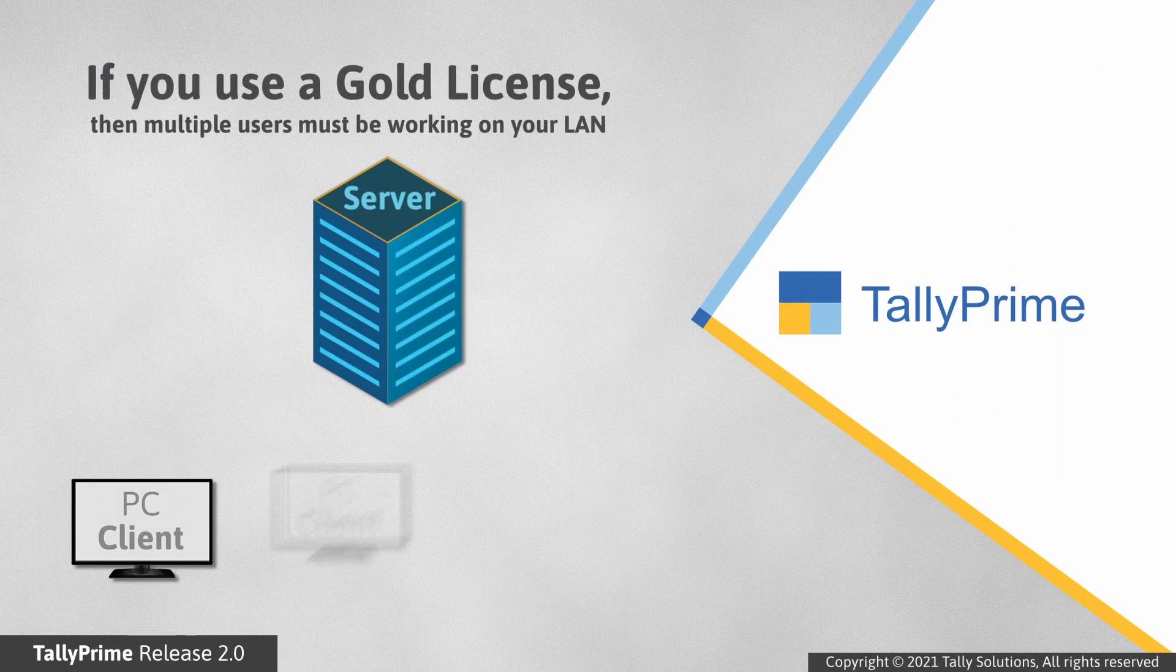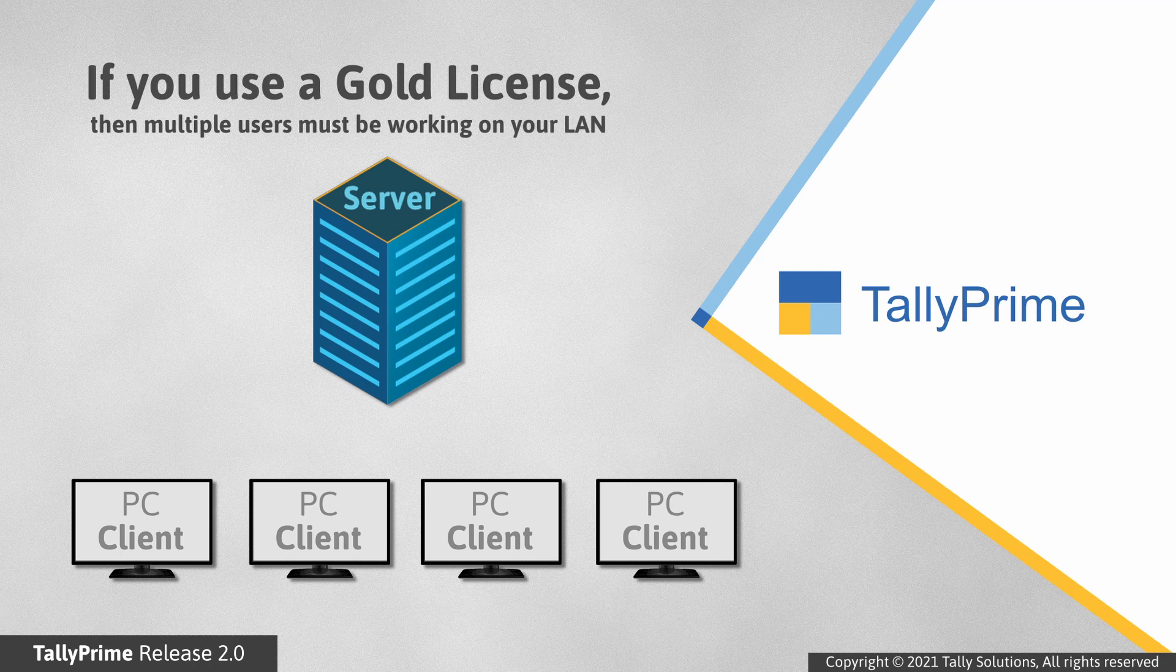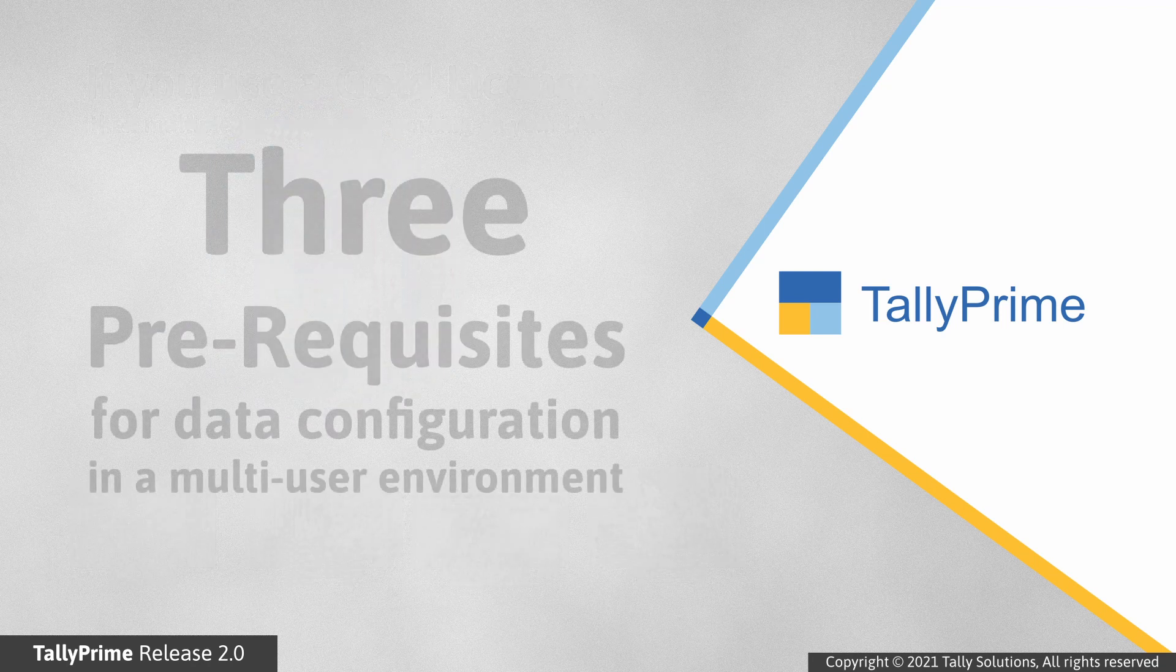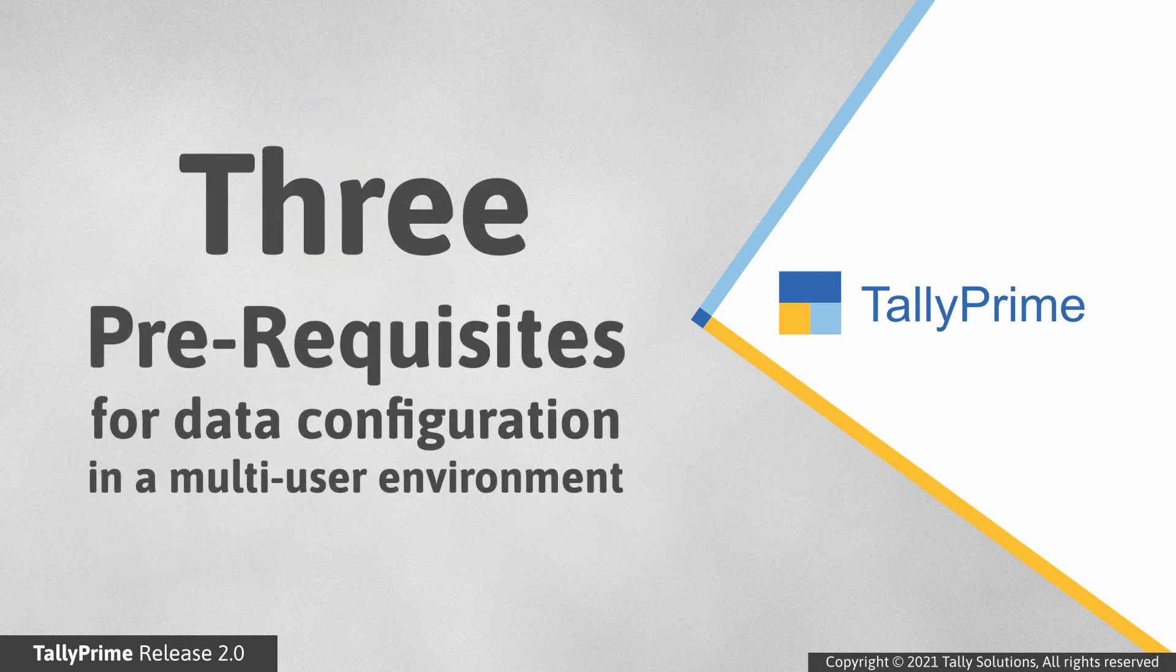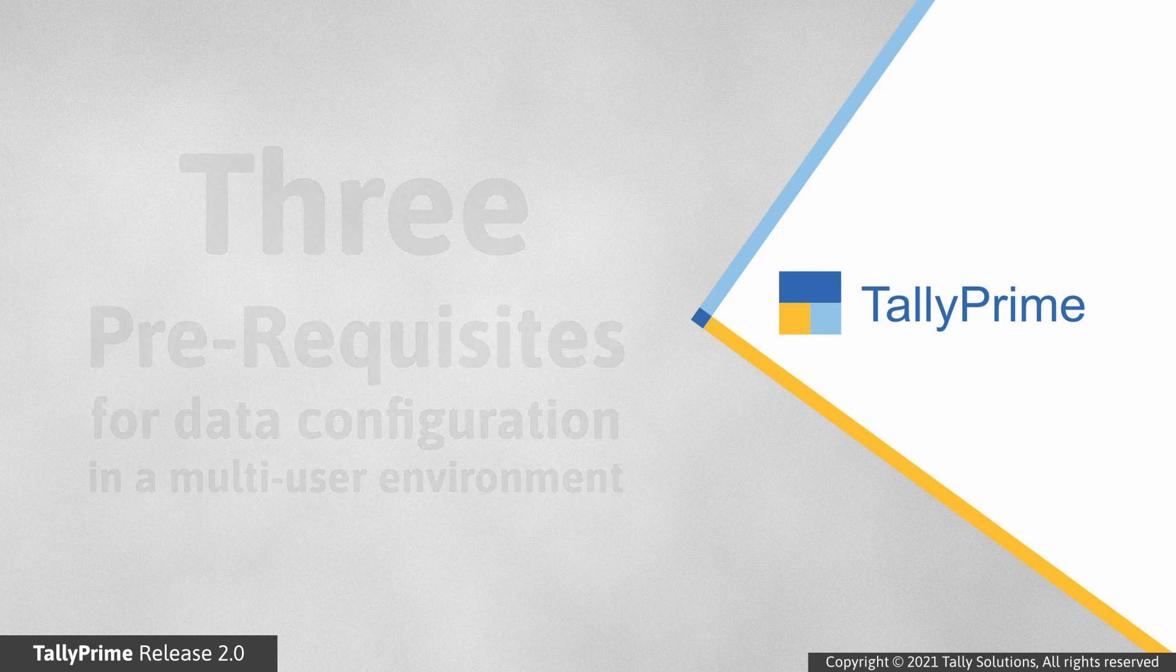If you have a TallyPrime Gold license, then several users must be using TallyPrime on various computers on your LAN. Data configuration in the multi-user environment has three prerequisites.